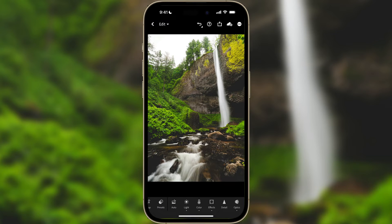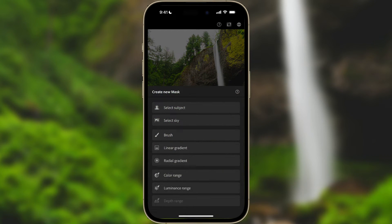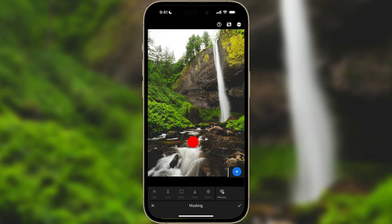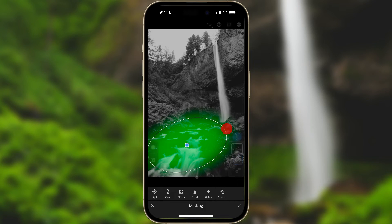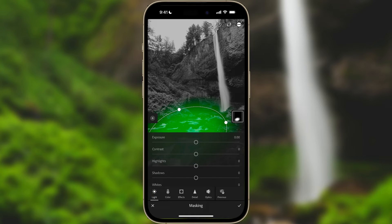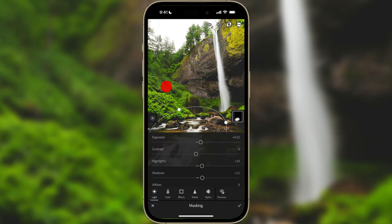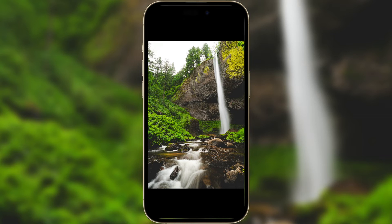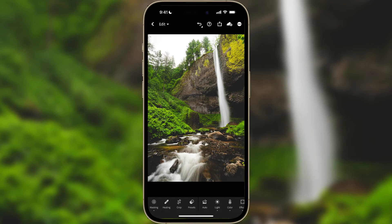We're not quite done yet. I feel like the foreground has gotten pretty dark, so I'm going to add a mask to the foreground. I'll click on Plus and select a radial gradient, make a selection, rotate it, make it a little narrower, and position it along the foreground. It doesn't have to be perfect — I just want to bring that area out a bit. With the selection made, I'll go to Light, open up the shadows, exposure, and highlights so the foreground is a little bit brighter. Then I'll click the check mark.